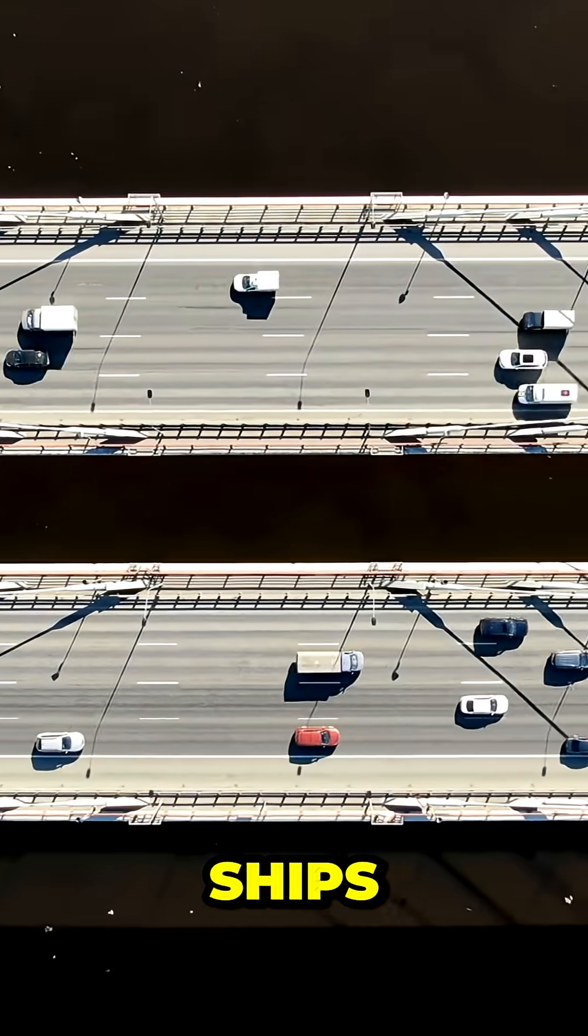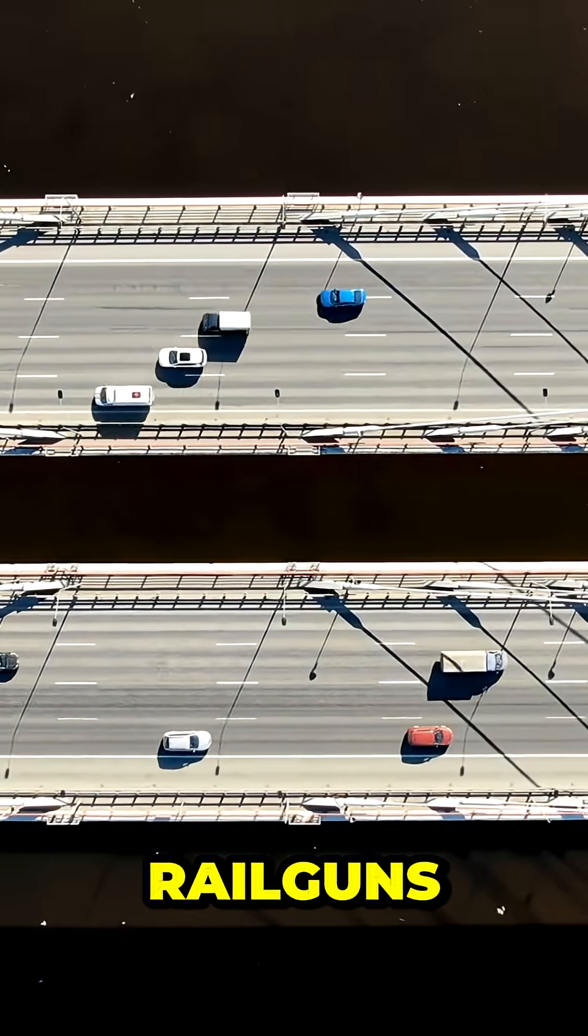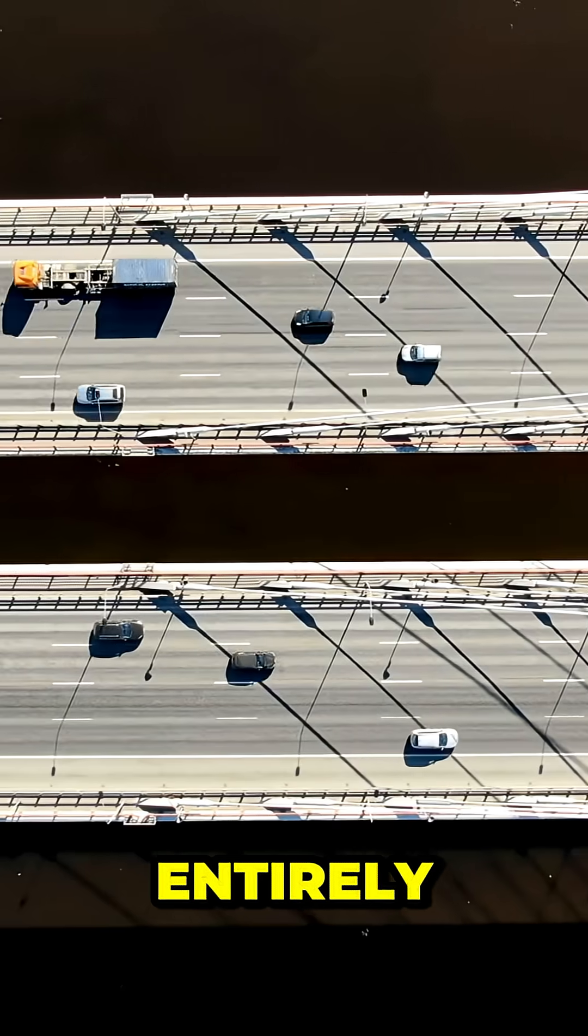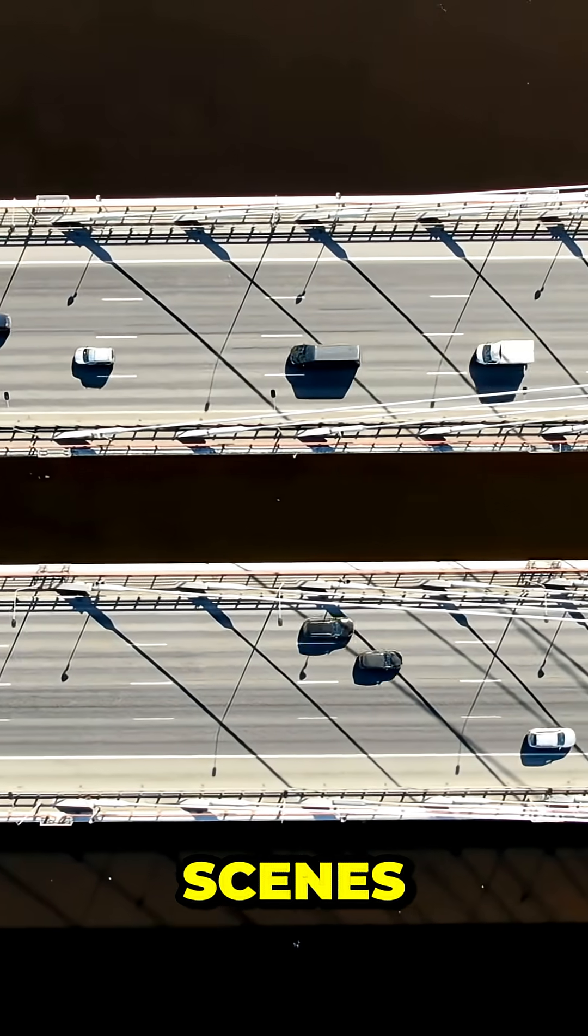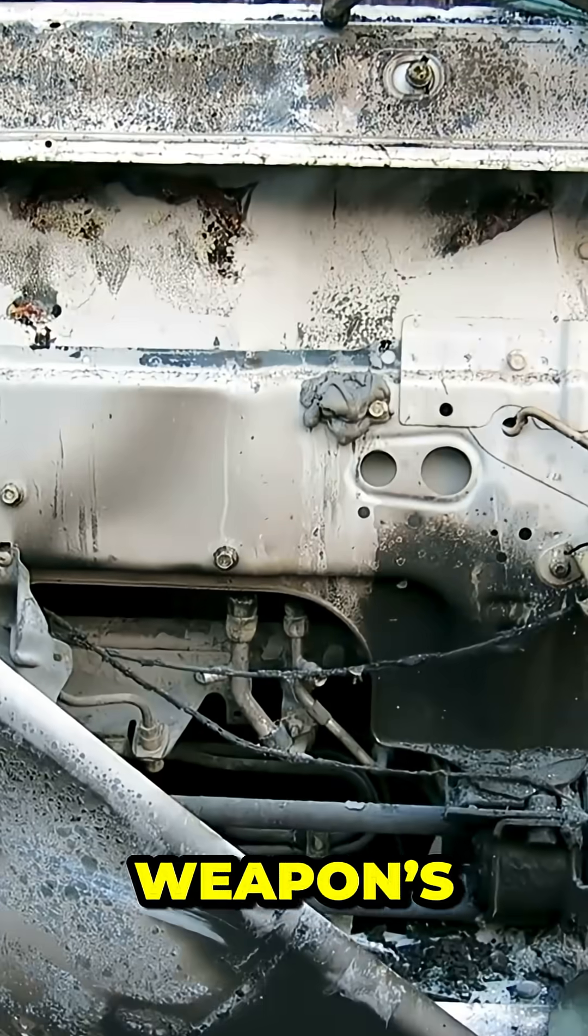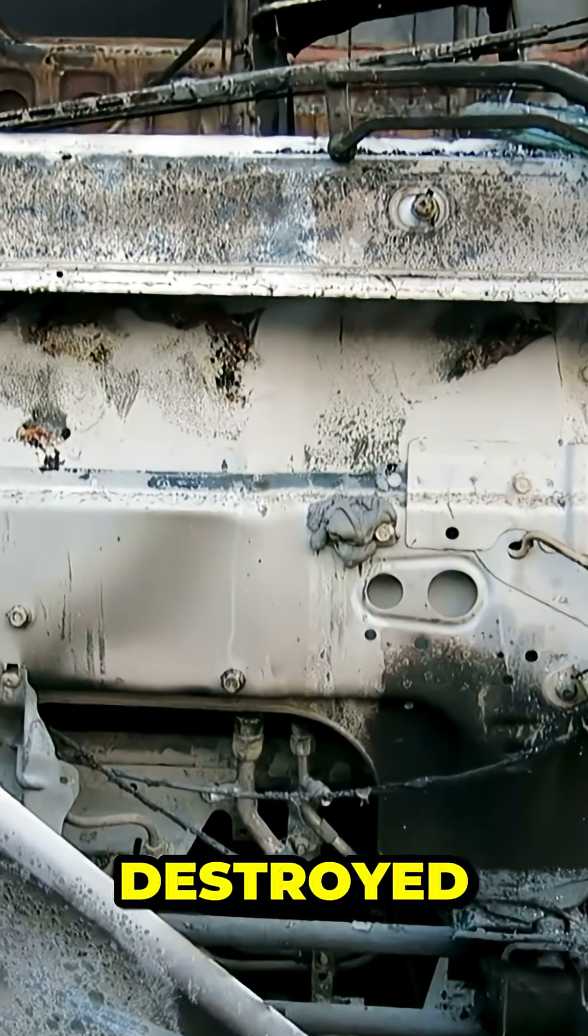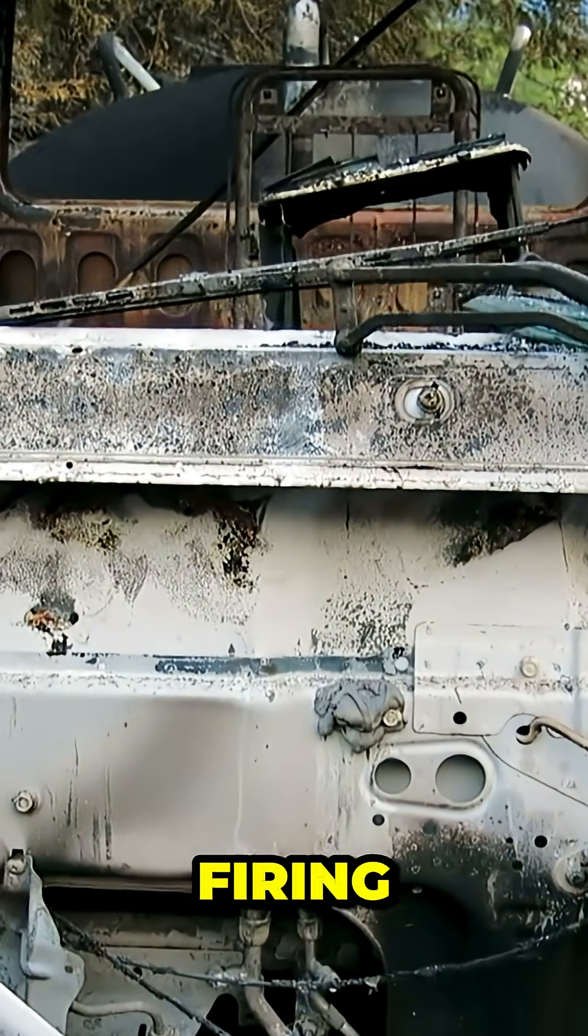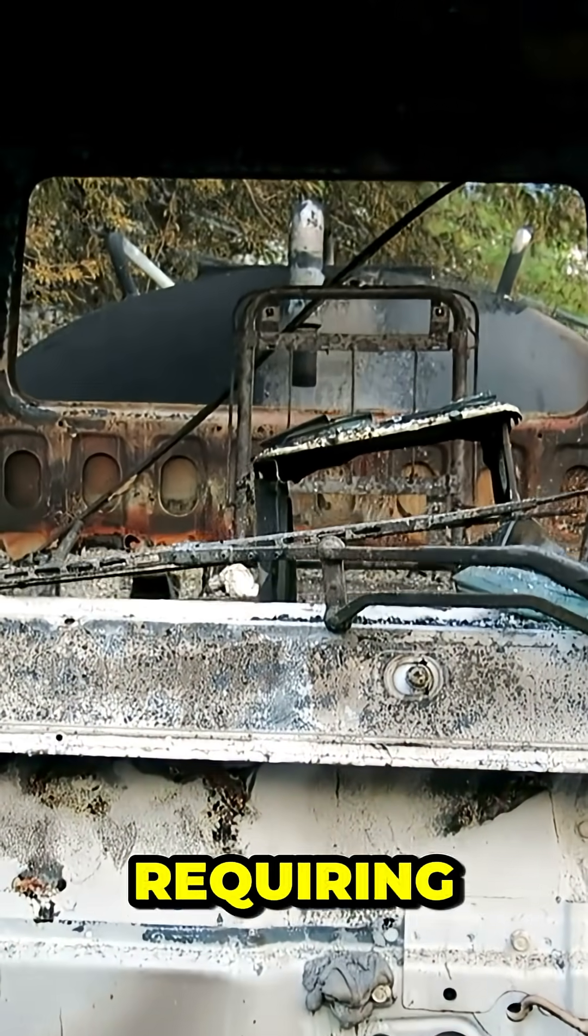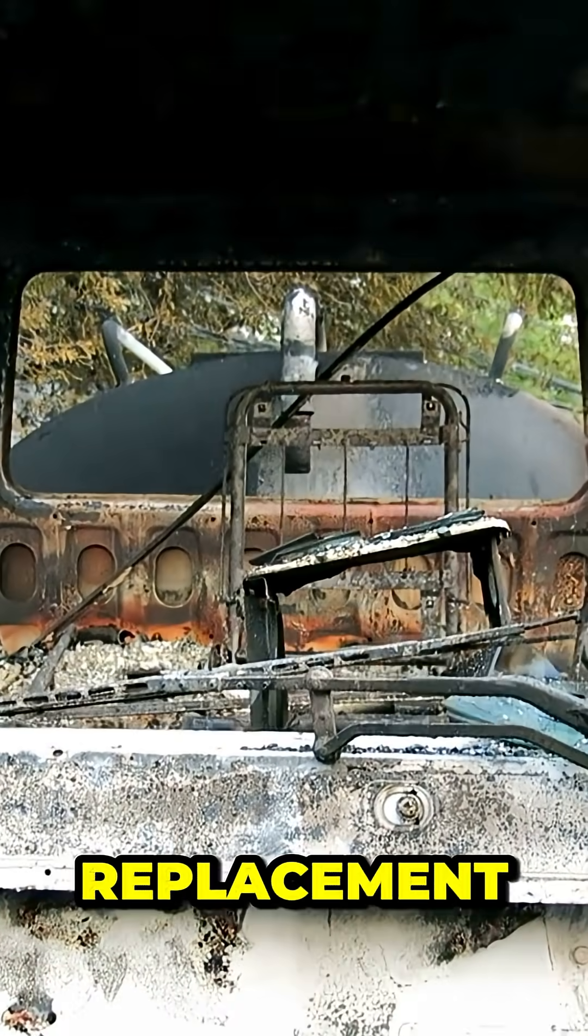The Navy envisioned ships armed with railguns replacing some missile systems entirely, but behind the scenes, problems were mounting. The weapon's sheer power destroyed its own firing rails after just a few shots, requiring constant replacement.